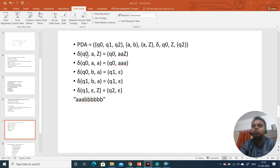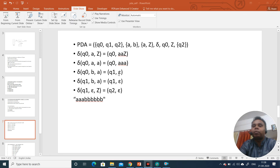The transition function says: when the state is Q0, input is 'a', and top of stack is Z, the state remains Q0 and two more a's are pushed onto the stack. Similarly if the state is Q0, input is 'a', and top of stack is 'a', three more a's are pushed. If input is 'b' and top of stack is 'a', this epsilon denotes that the top of the stack is popped — only the top symbol is popped, not the complete stack.